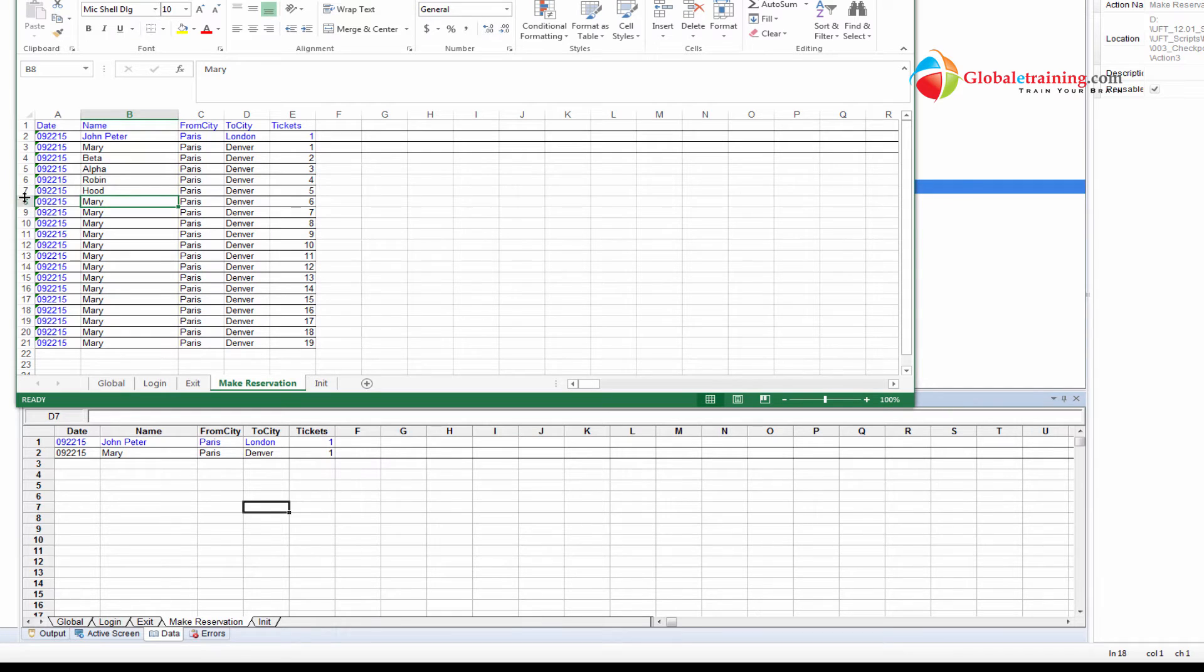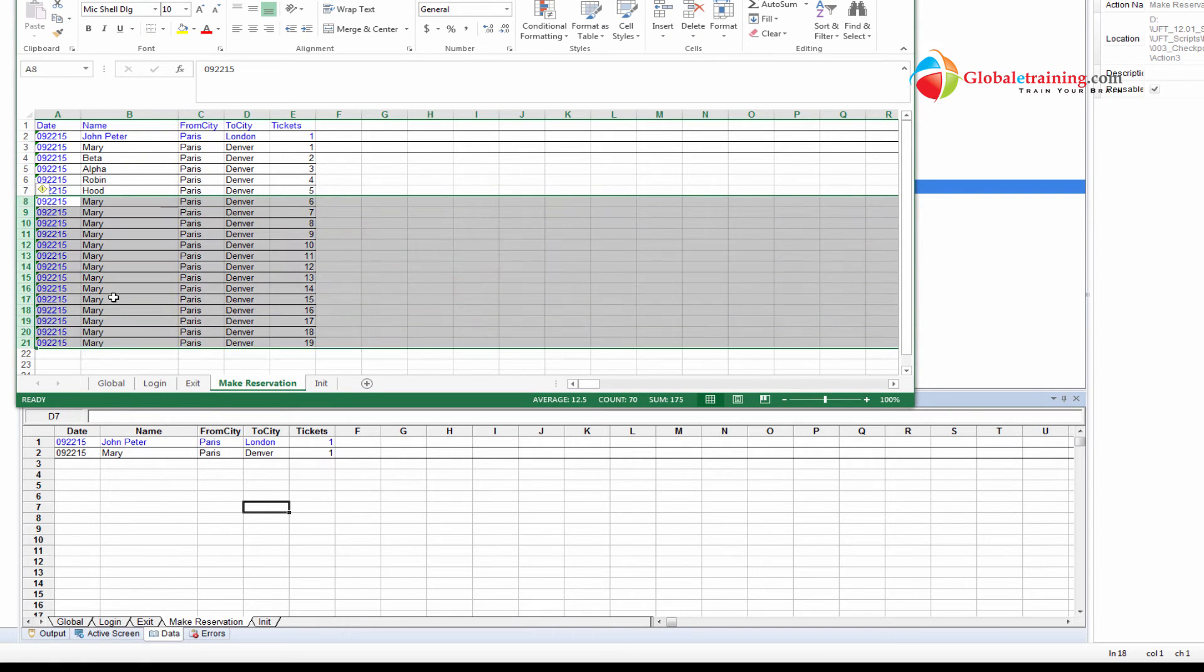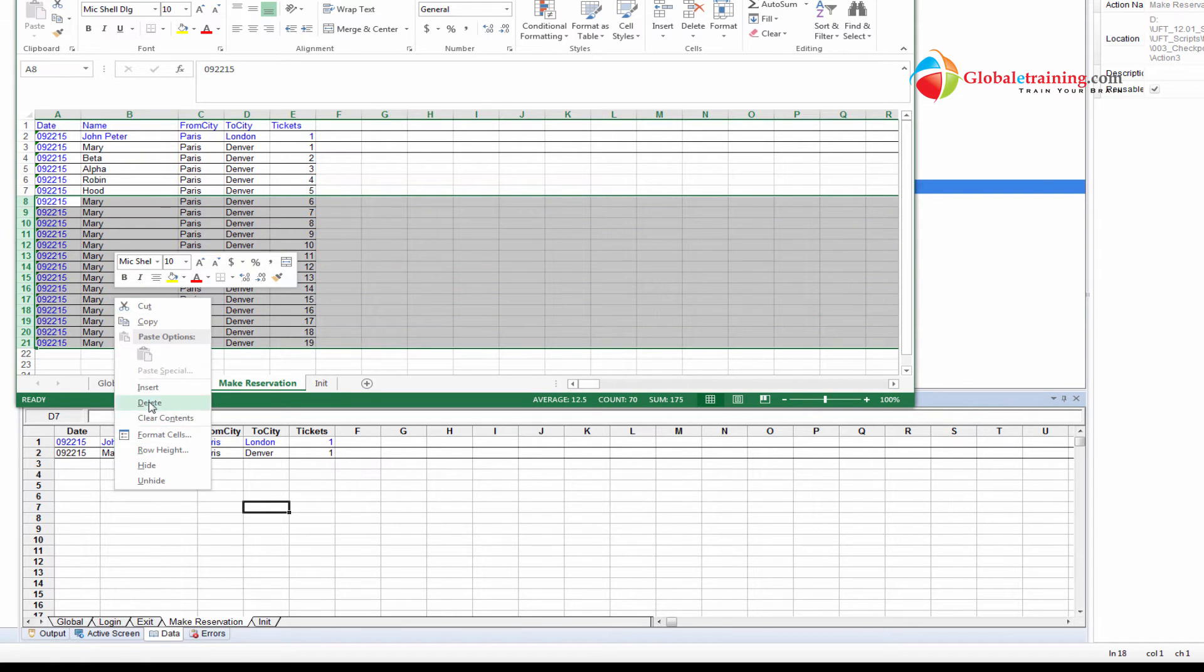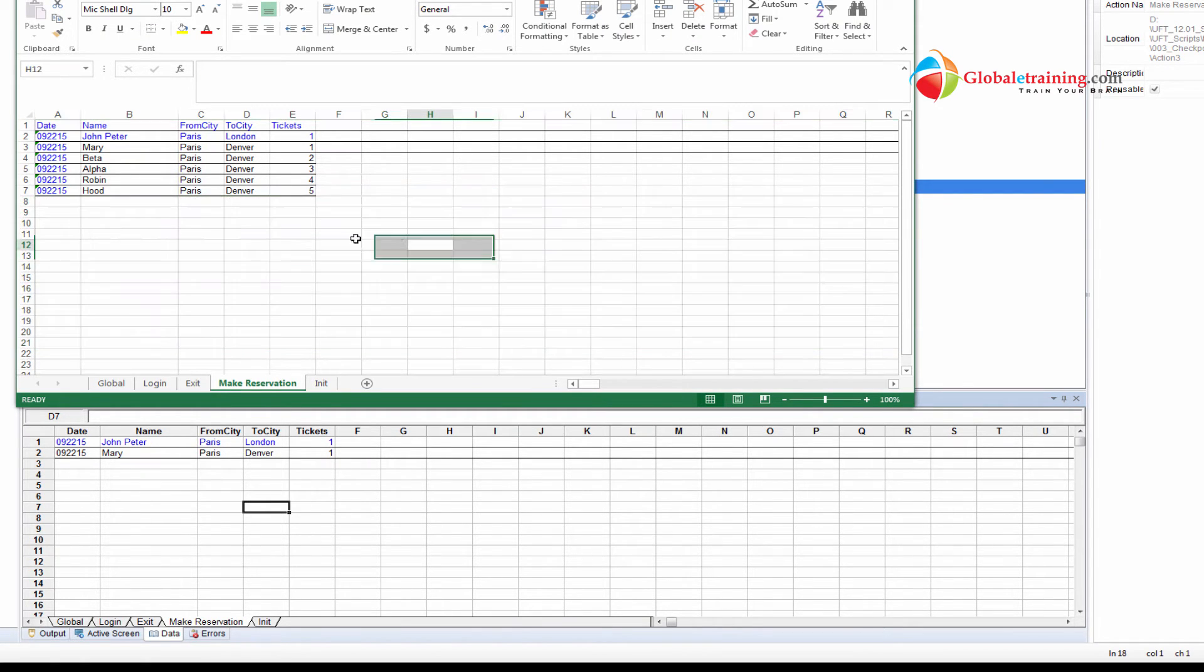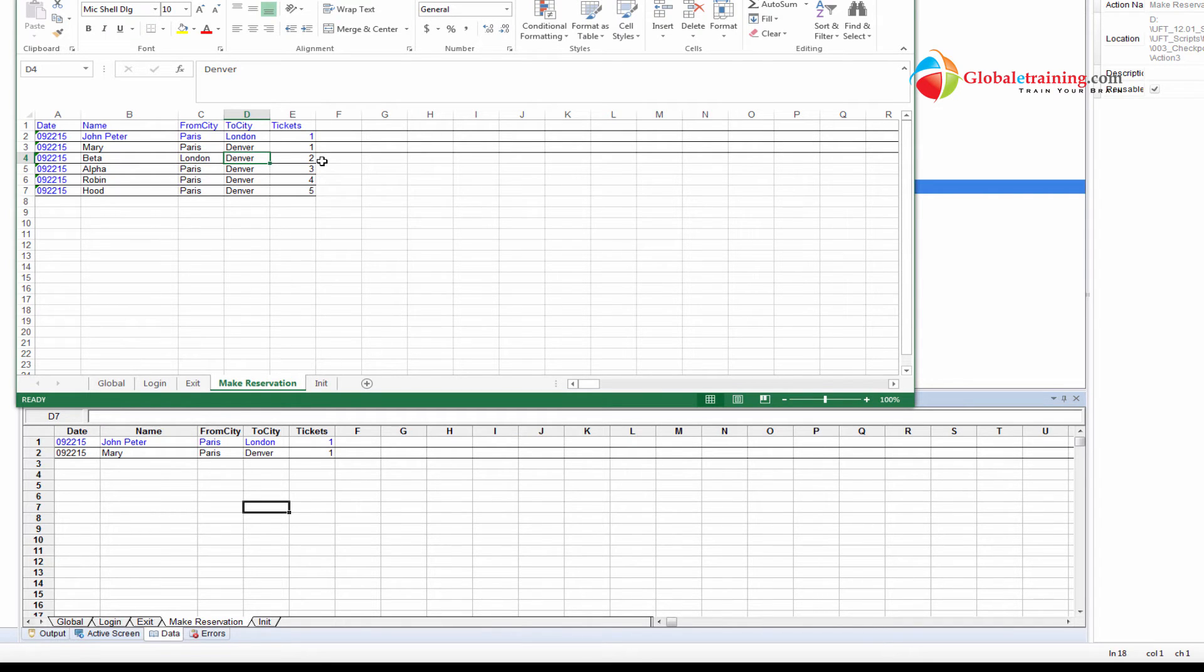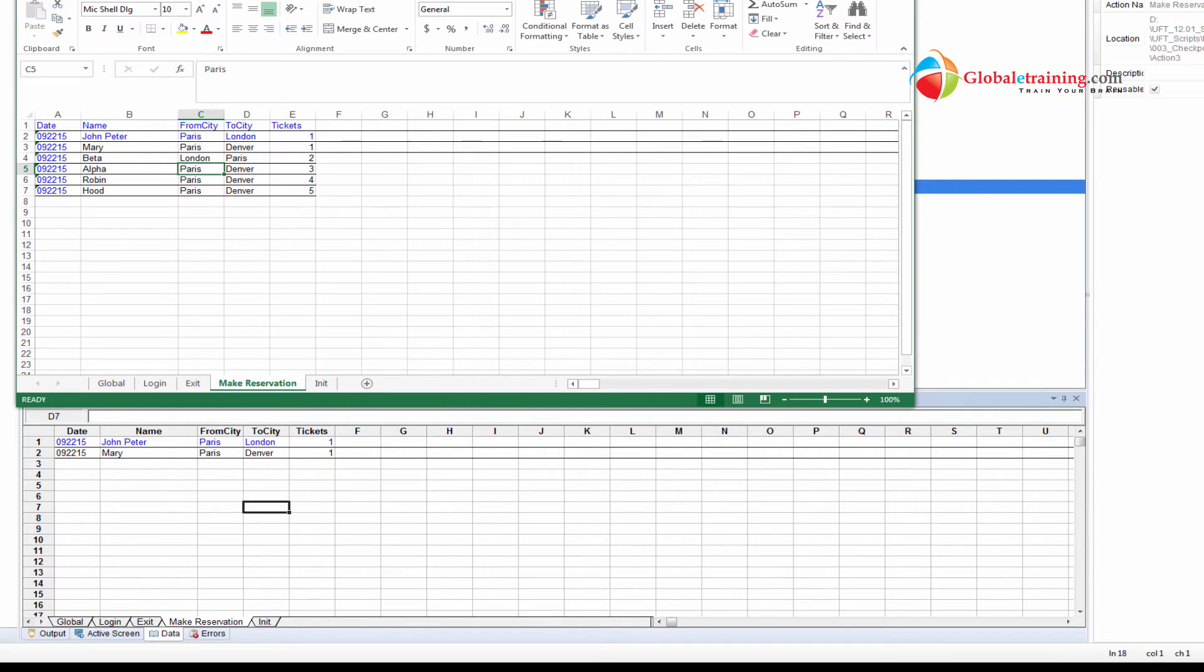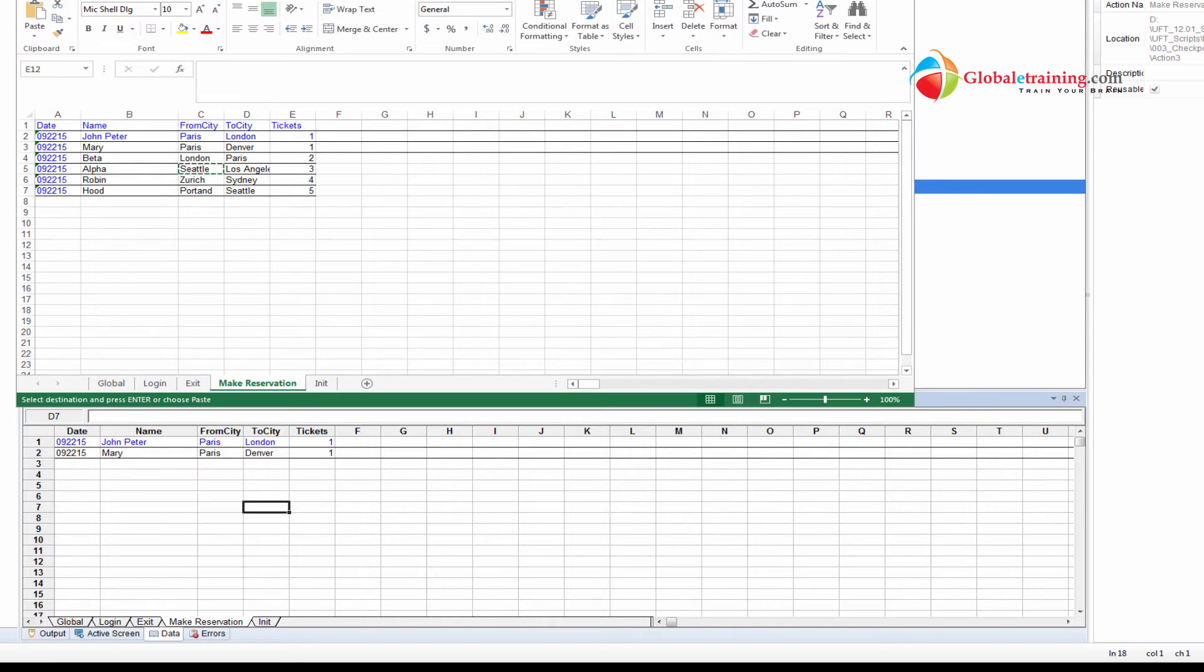So I'll just give some, say, six records there. Paris, London, and then to Paris. What are the other cities? Let me open the application real quick.